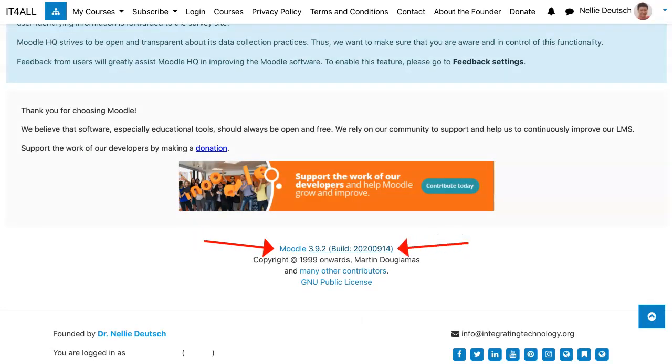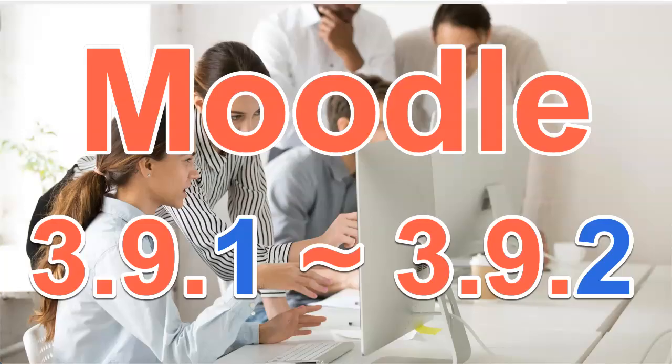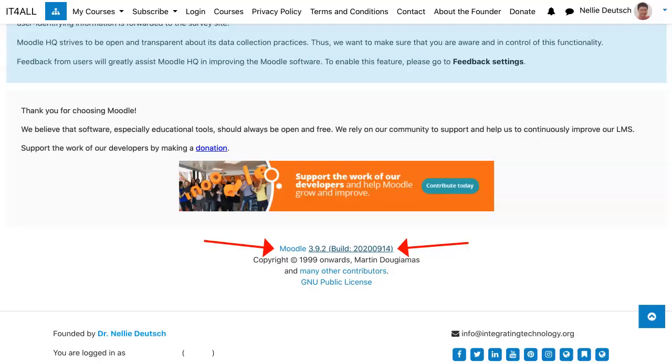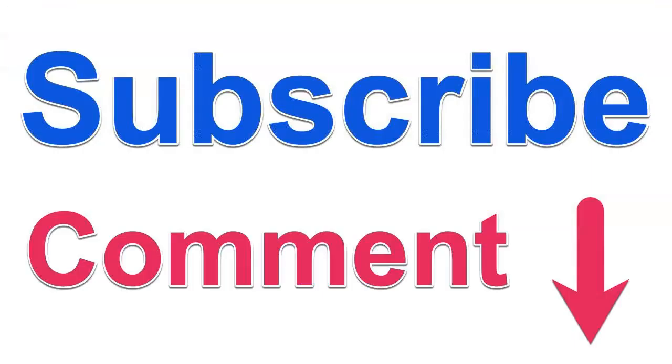Let me know if you have any questions in the comment box, and remember to subscribe to my channel. Thank you and have a great day.